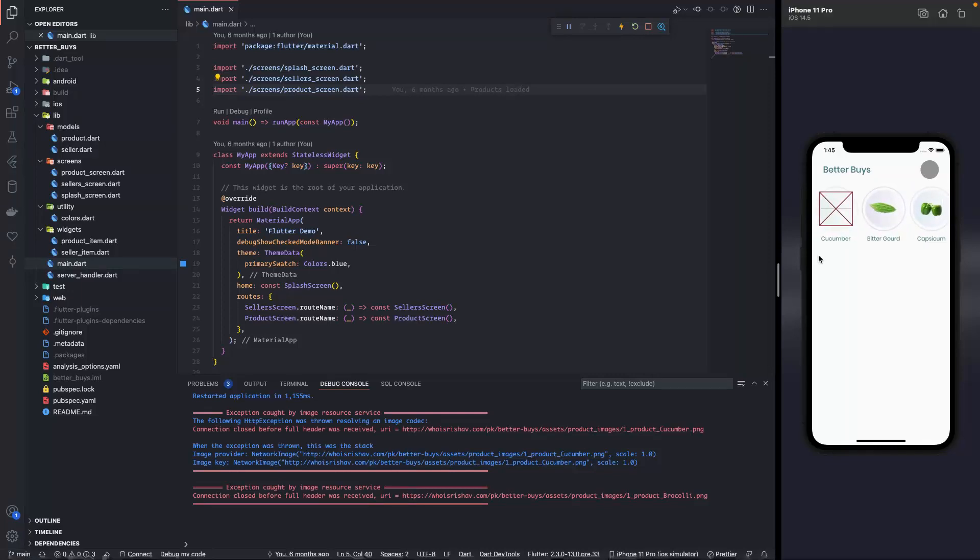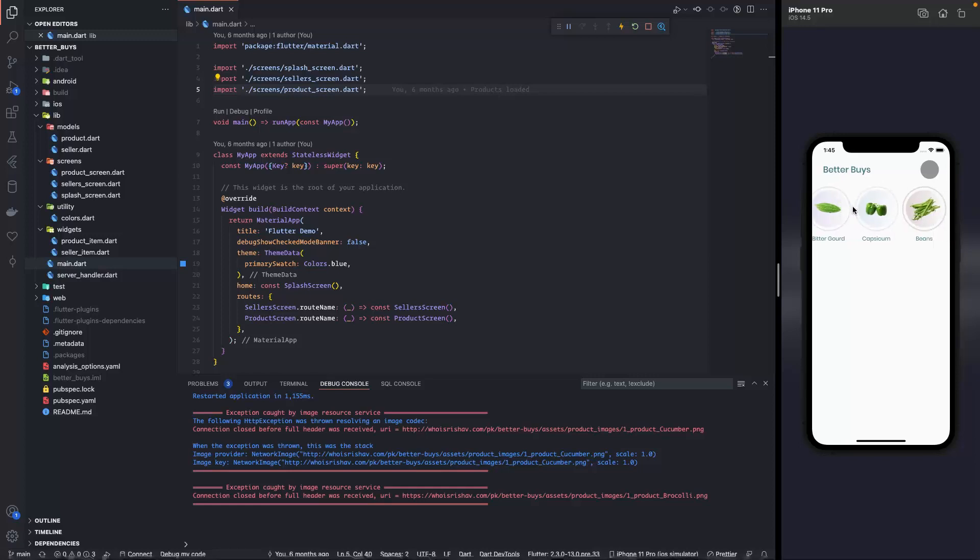This image is not loading, I think the image is no more on my server. I'll put it, but okay, so we have the products. Now let's make a screen where we show the details.